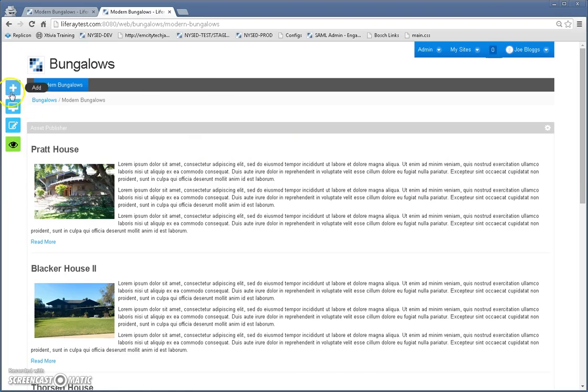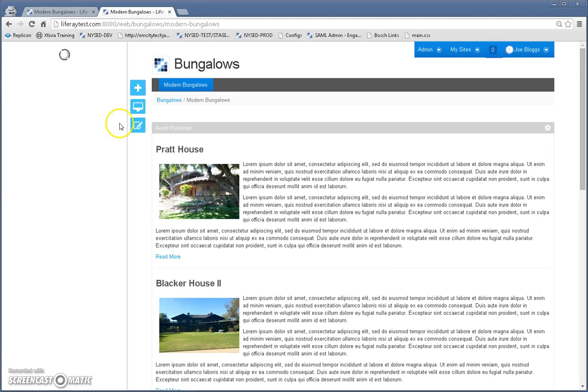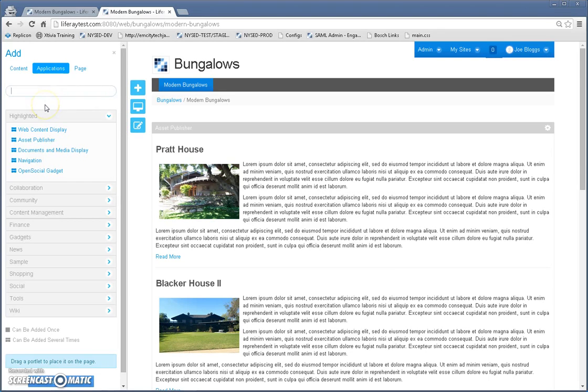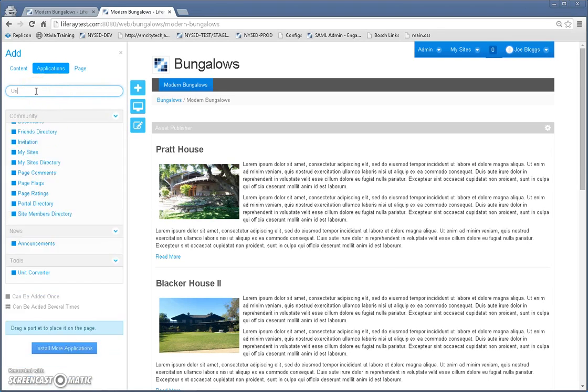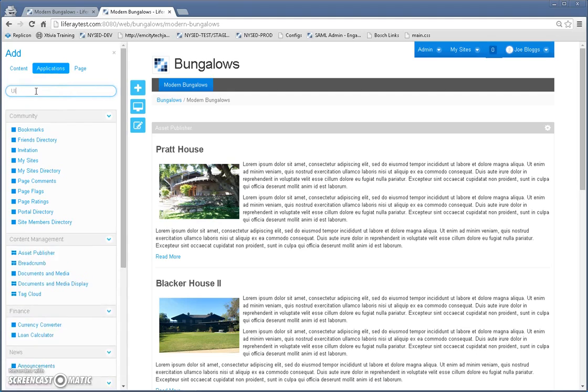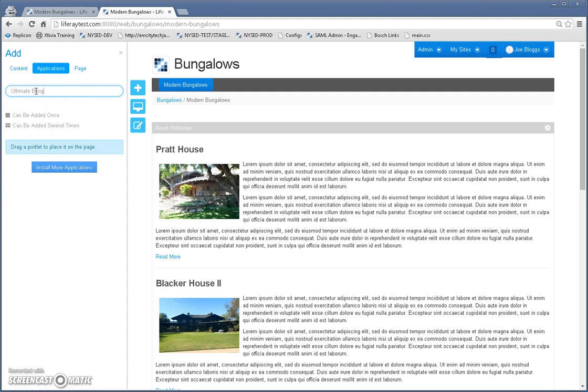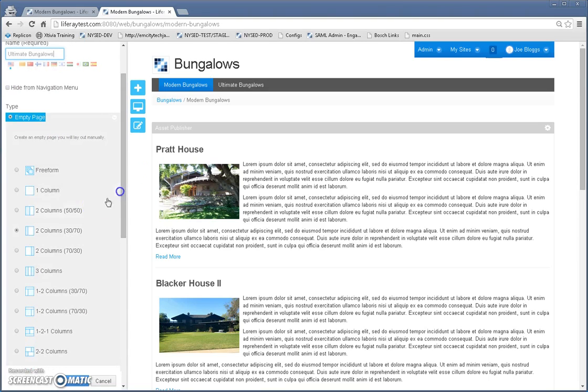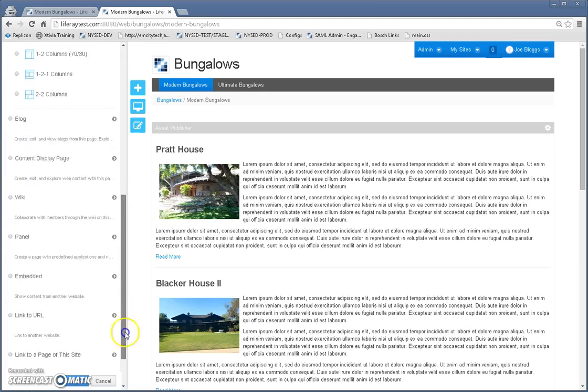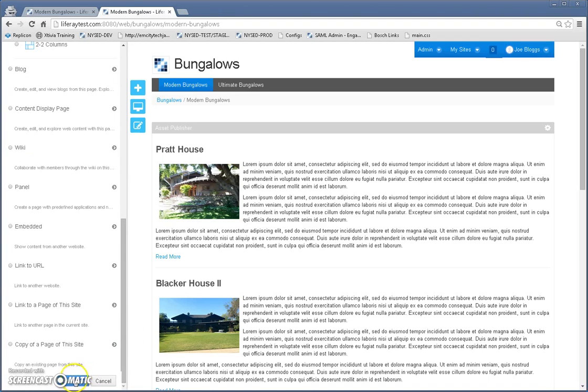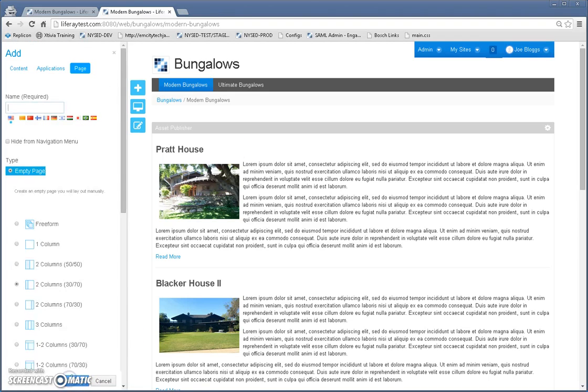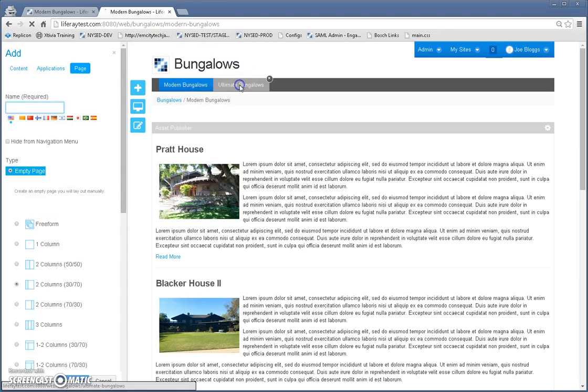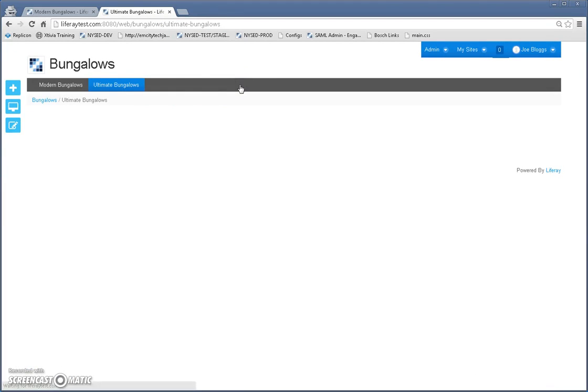So let's create another page called ultimate bungalows. Let's put it in the right place here and it's going to be one column, click add page. Now we're going to go to ultimate bungalows.